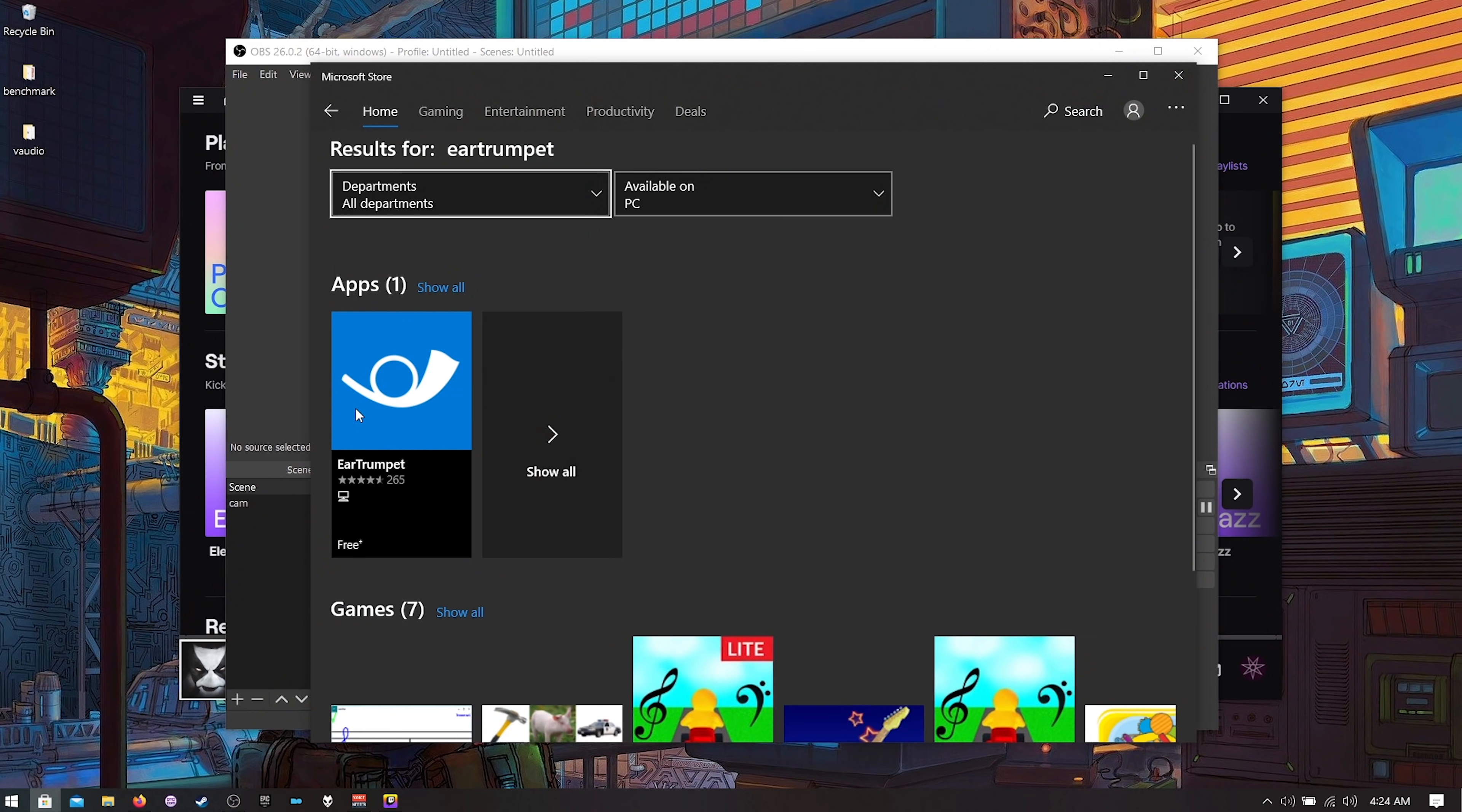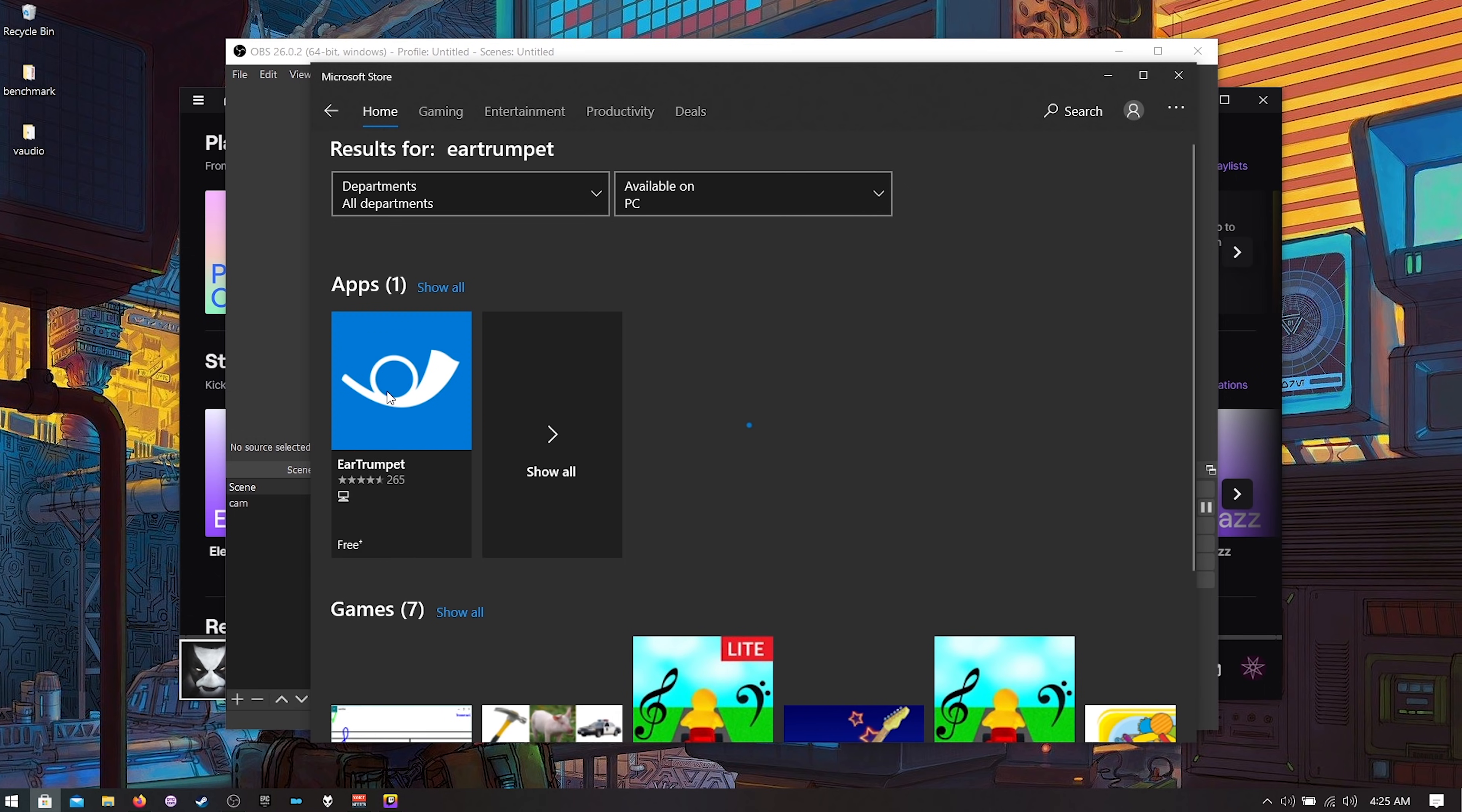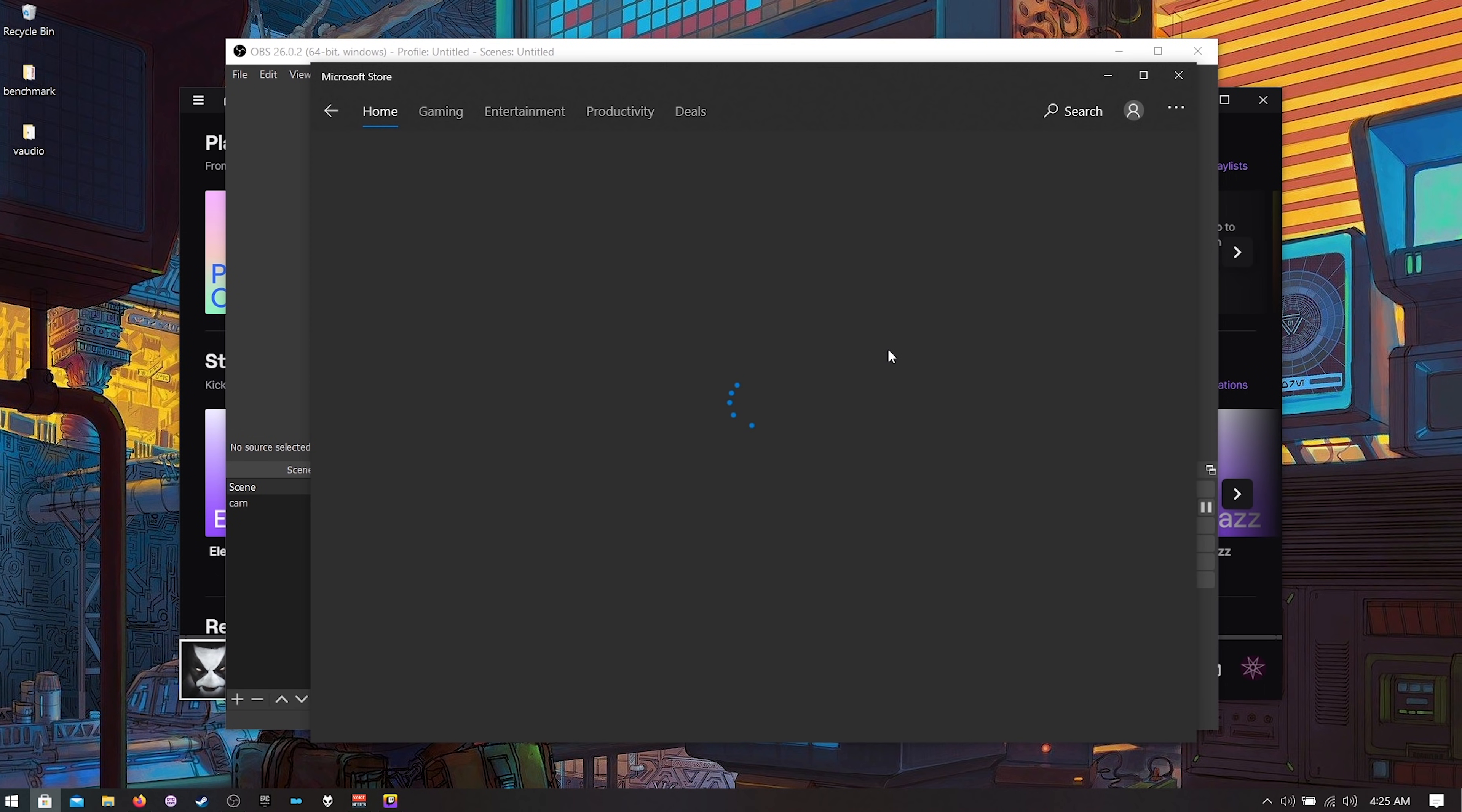All right the last program, probably one of the most interesting programs in this video, is Ear Trumpet. You get that on the Windows Store so you have to hit start and open up your Windows 10 or Microsoft Store or whatever. Just search for Ear Trumpet. It's all one word and then click and install this.